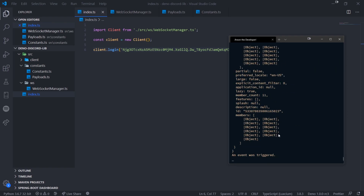Hopefully this shows you how to make the Discord gateway connection and make your code modular. If you manage to get this far, let me know — I'd be happy to hear how far you can get building your own library. I'll see you guys in my next video.